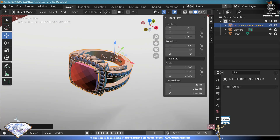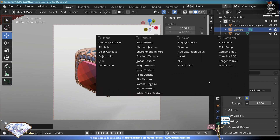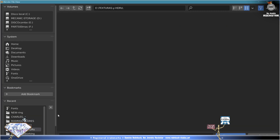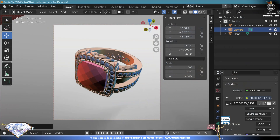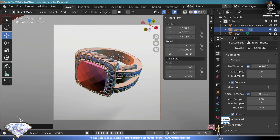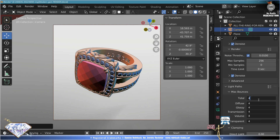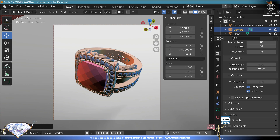Select your favorite view, Ctrl+0 for the camera. Go to environment texture, open. Go to your textures and select your favorite HDR. Go to render properties: Black Path 48 for everybody. Let's make a render preview.